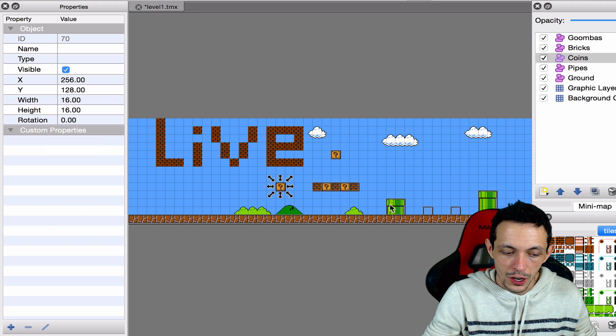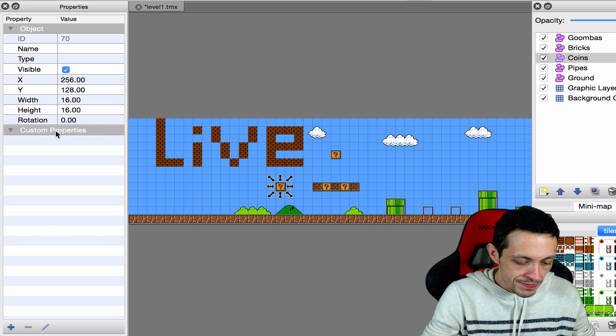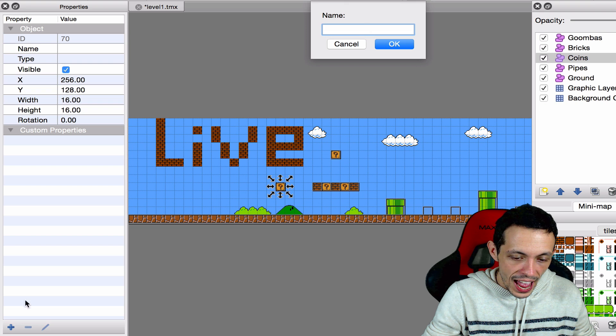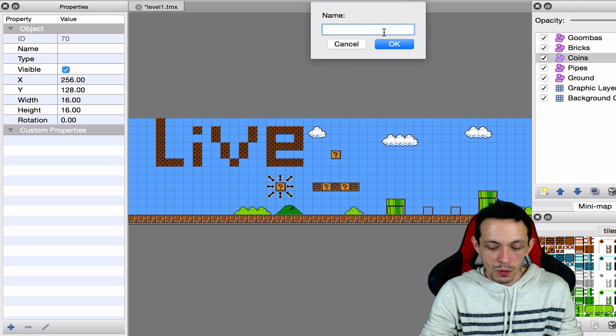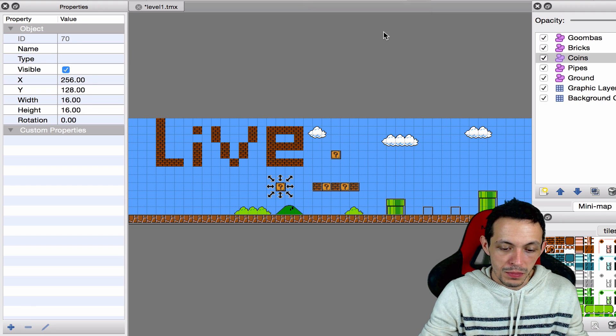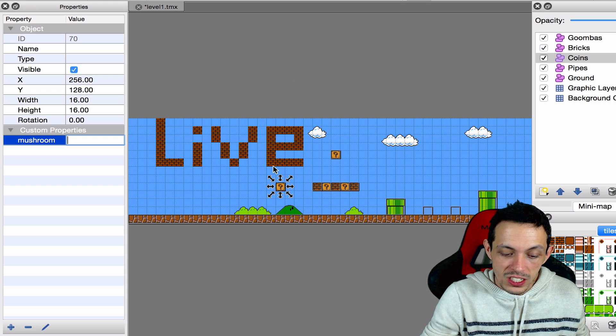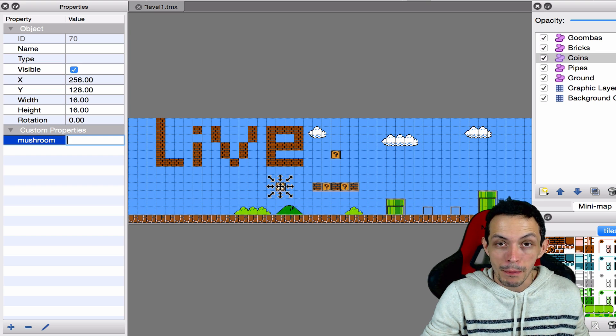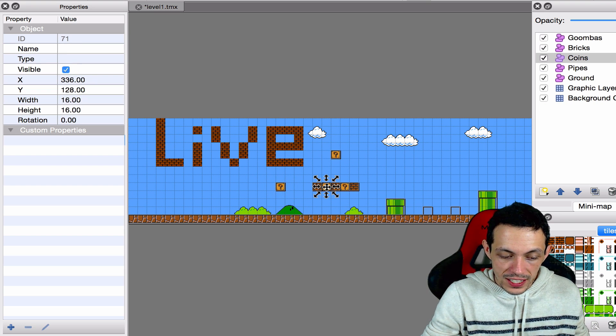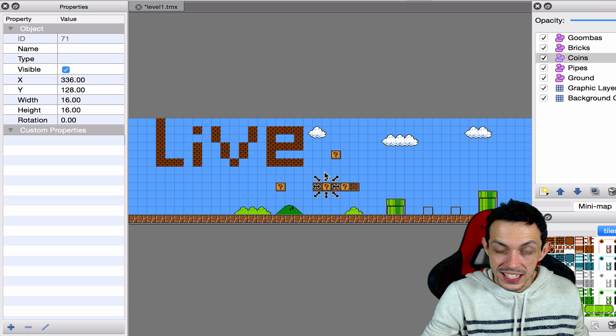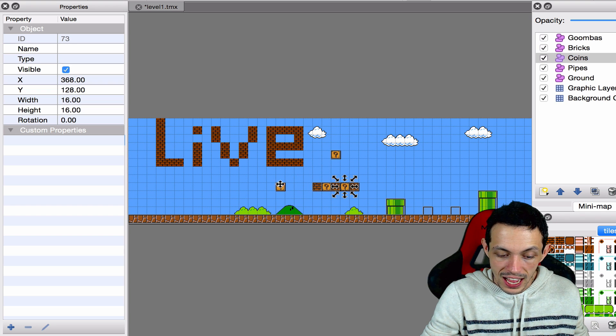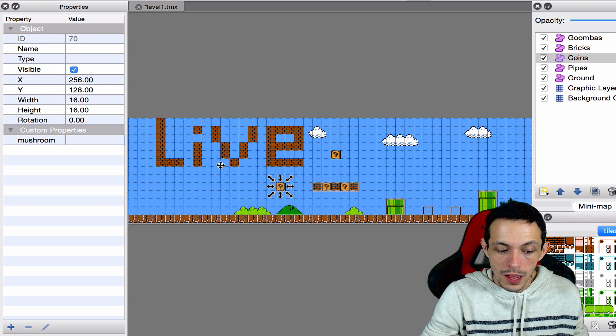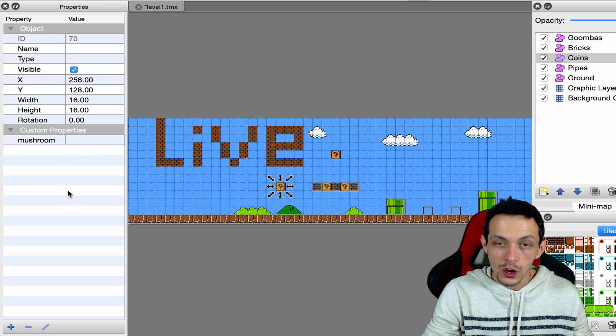Now over here you may see custom properties. If you don't, it could be over here. But find your properties panel here, and I want you to click on this object. Right here I want you to just type in mushroom. This is adding a custom property to this specific tile map object. So if we click on this object over here, we can see that it doesn't have any properties. But this object has a custom property called mushroom.